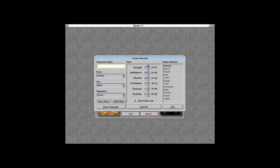We're going to go neutral for alignment. When it comes to parties, neutral can go with everyone. You cannot have good characters and evil characters in the same party, but otherwise that's fine.